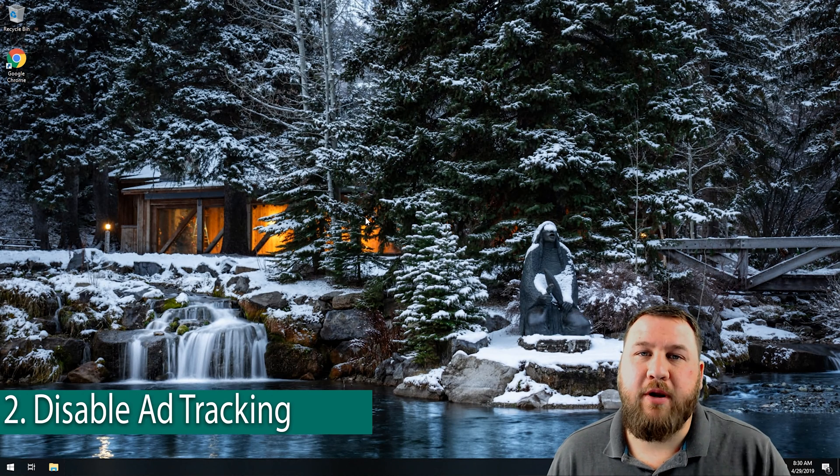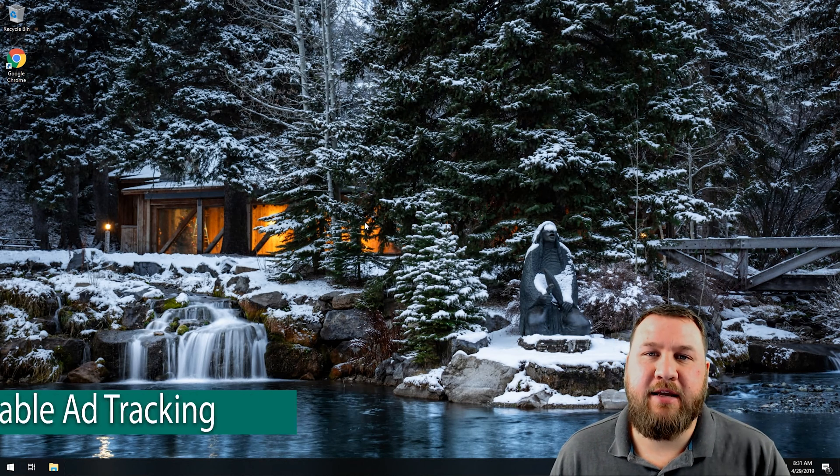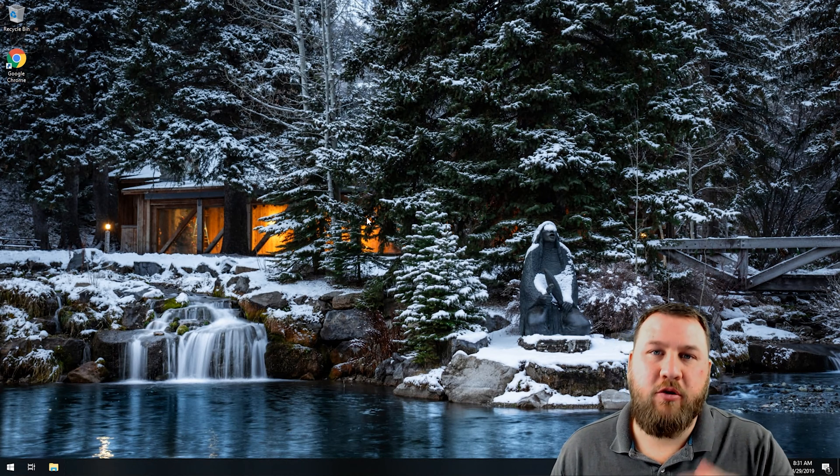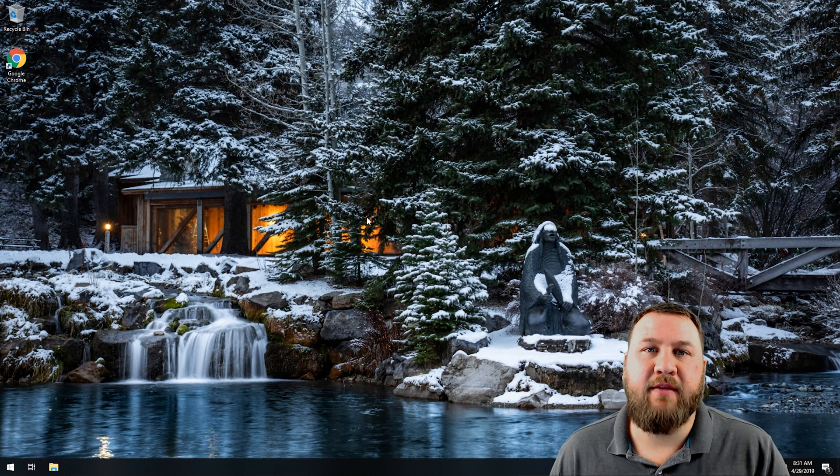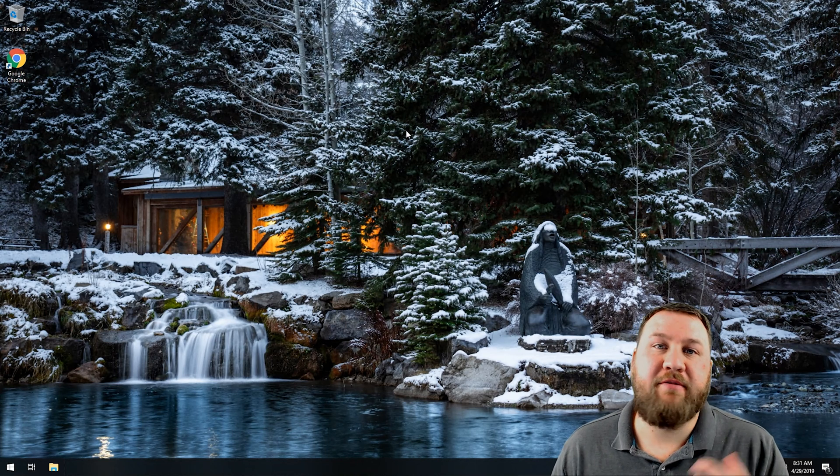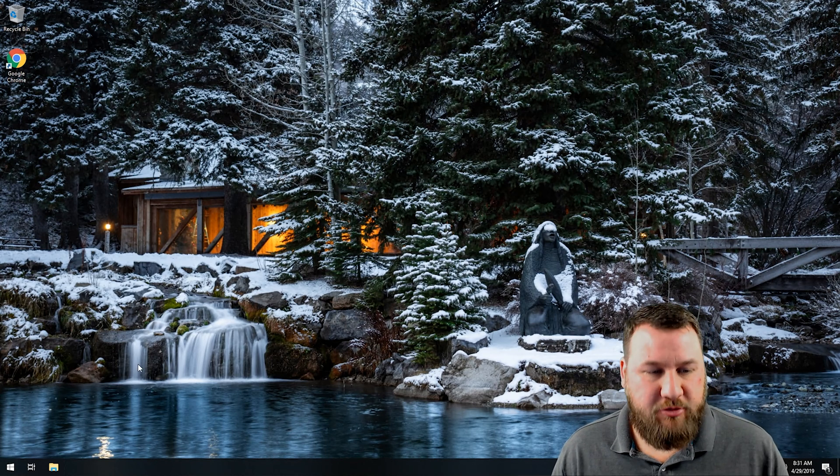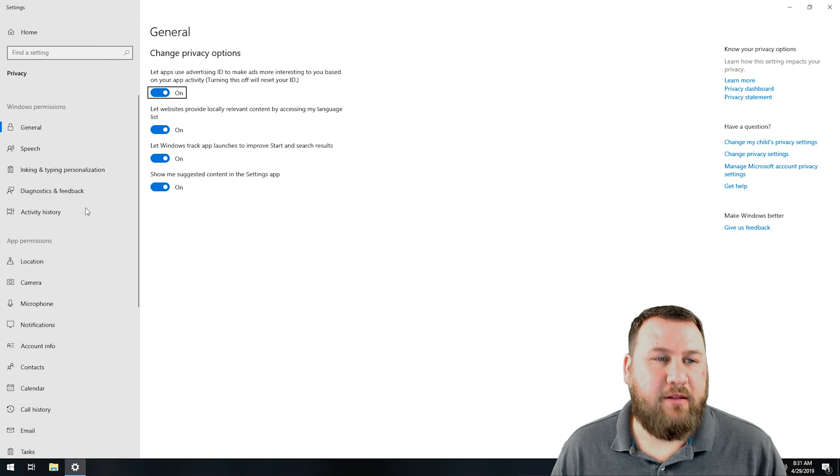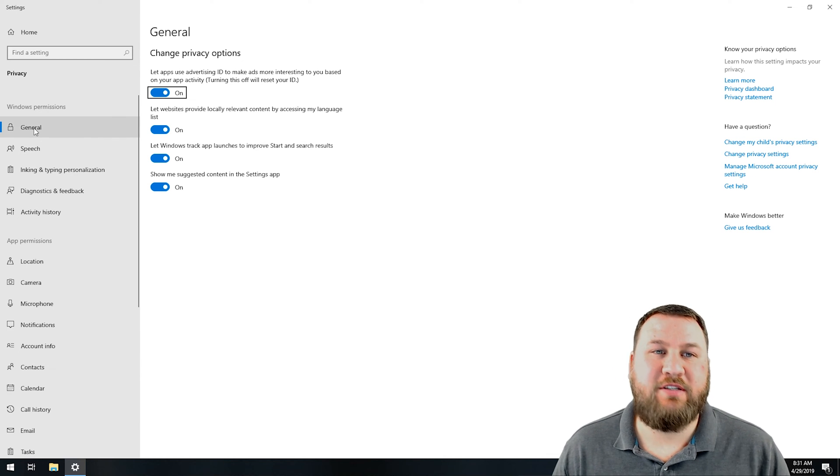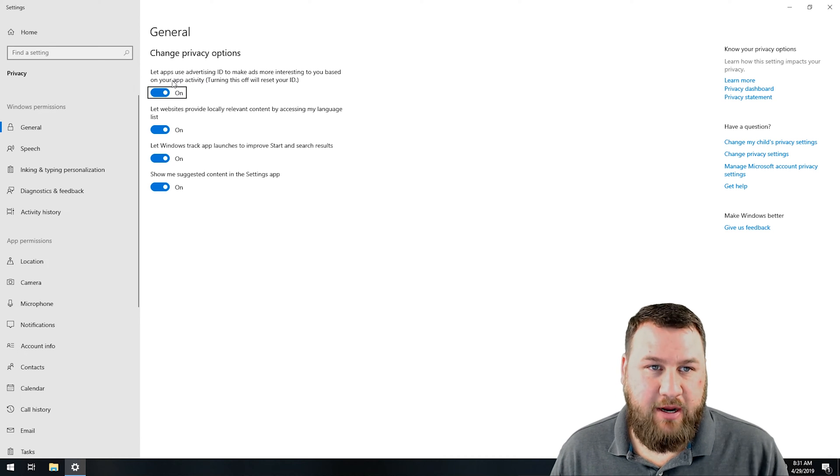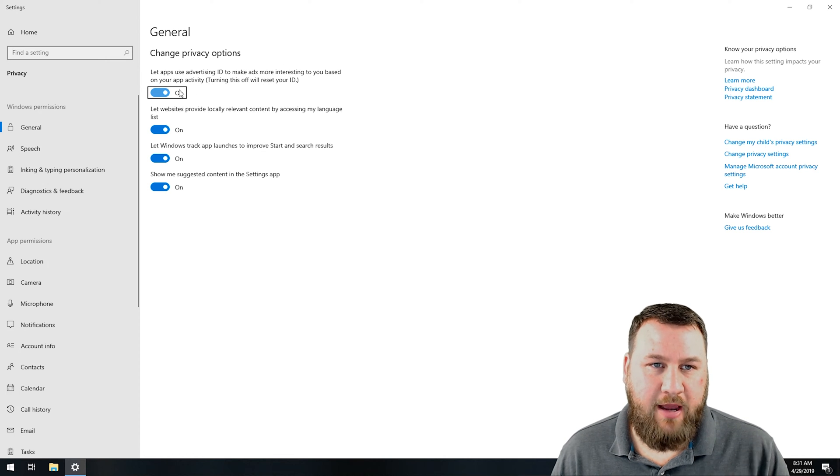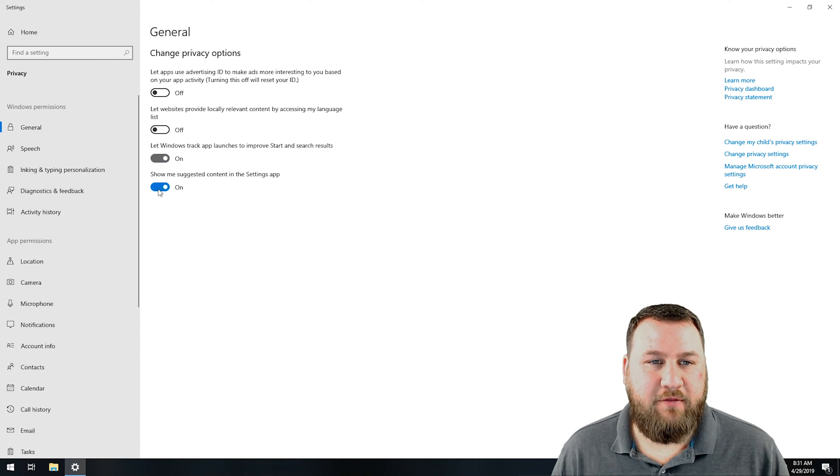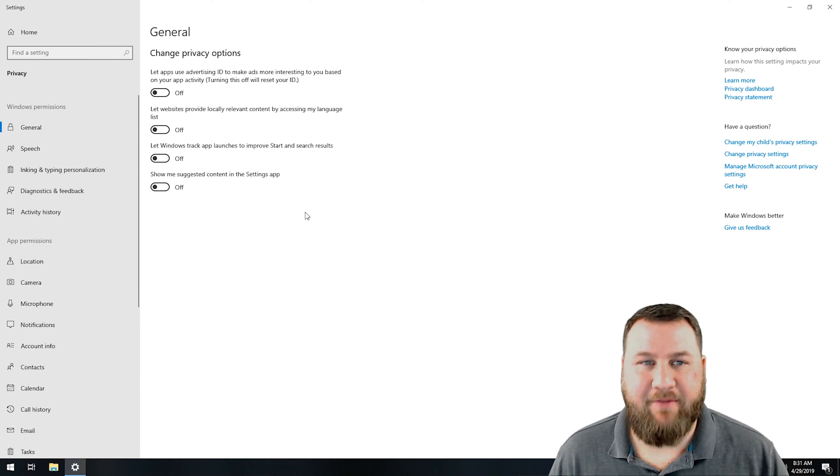Going into number two, we have disable your ad tracking. Once again, Microsoft does not need all of this information about you, about what you're doing. They use a service on the computer that's ad tracking that basically tailors ads or games or suggestions to you. There's no reason for them to have that information. So what we're going to do, once again, go down to start menu, type in privacy. Along the left-hand side here, you are going to want to stay under general because you have your change privacy options here. It says right here at the top, let apps use advertising ID to make ads more interesting based on your app activity. We're going to toggle all of these off. They don't need this information and there's no reason for them to have it.